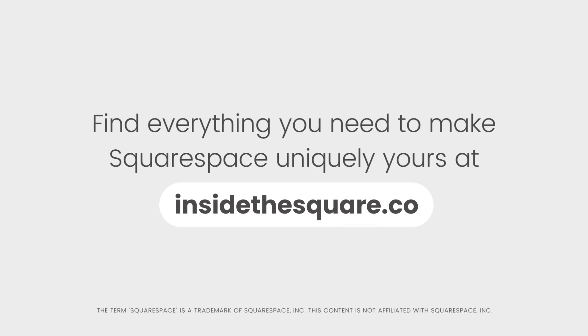Find everything you need to make Squarespace uniquely yours at insidethesquare.co. That's insidethesquare.co.